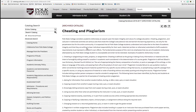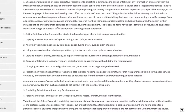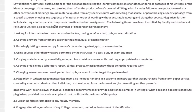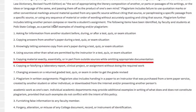I invite you to thoroughly review the cheating and plagiarism policy, but in this video we're simply going to zero in on the examples provided. Some of the examples I would highlight to you in written assignments are number 5: copying material exactly, essentially, or in part from outside sources while omitting appropriate documentation.